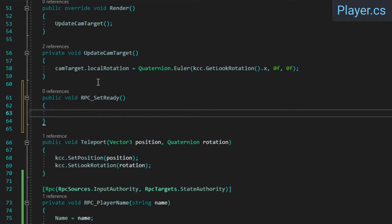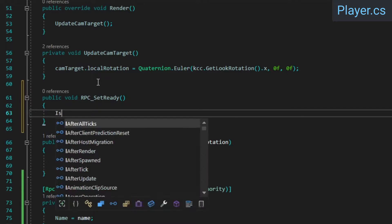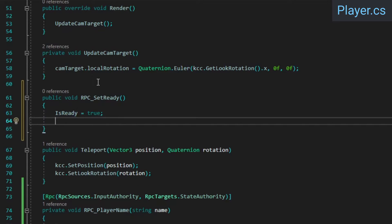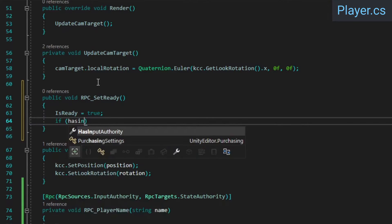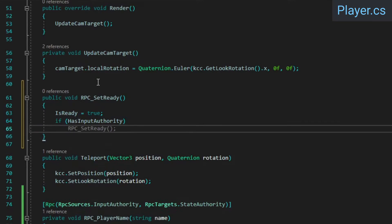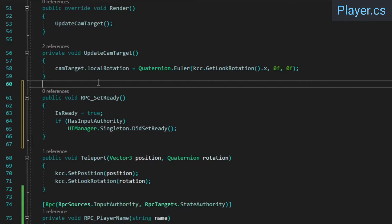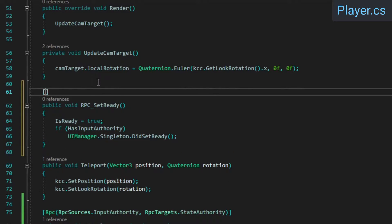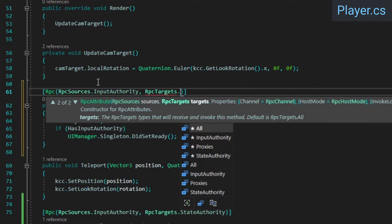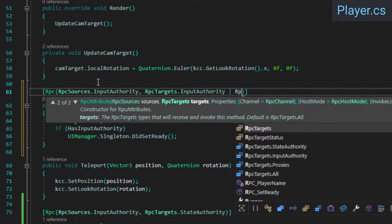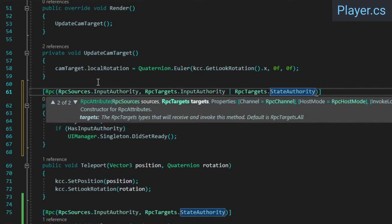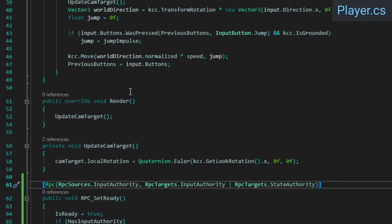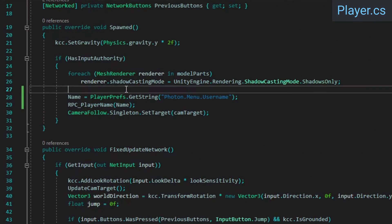In the player class, add an RPC setReady method. Inside, we'll set isReady to true, and if we have input authority, we'll also update the UI to inform the player that they've set themselves as ready. In this case, we want to allow the RPC to be triggered by input authorities and executed on both state and input authorities, so that the UI update is actually allowed to run locally when the player indicates their readiness. By default, RPCs will be executed locally on the peer that triggers it, assuming the RPC target's value allows it.